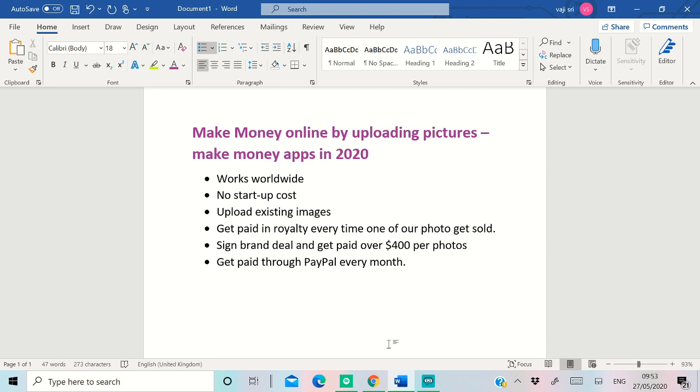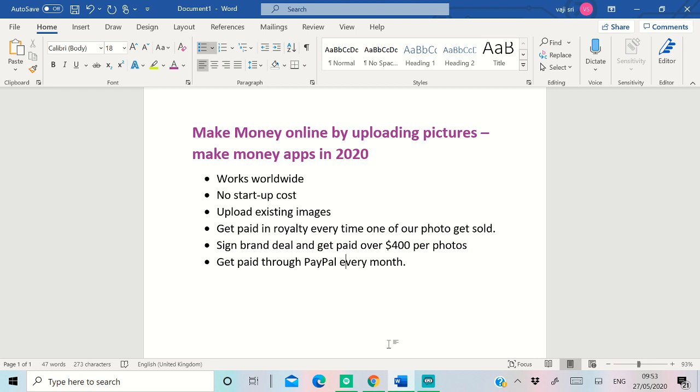You have pictures in your phone, those pictures are going to make you money. I'm going to show you how you can make money from that. You can make money every time as a royalty.